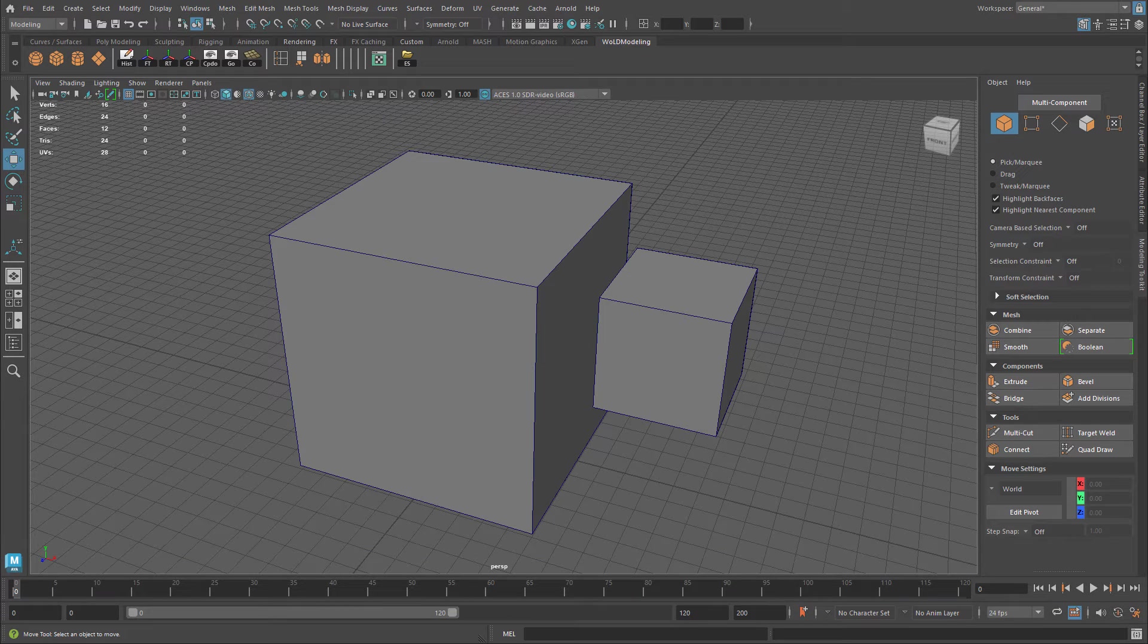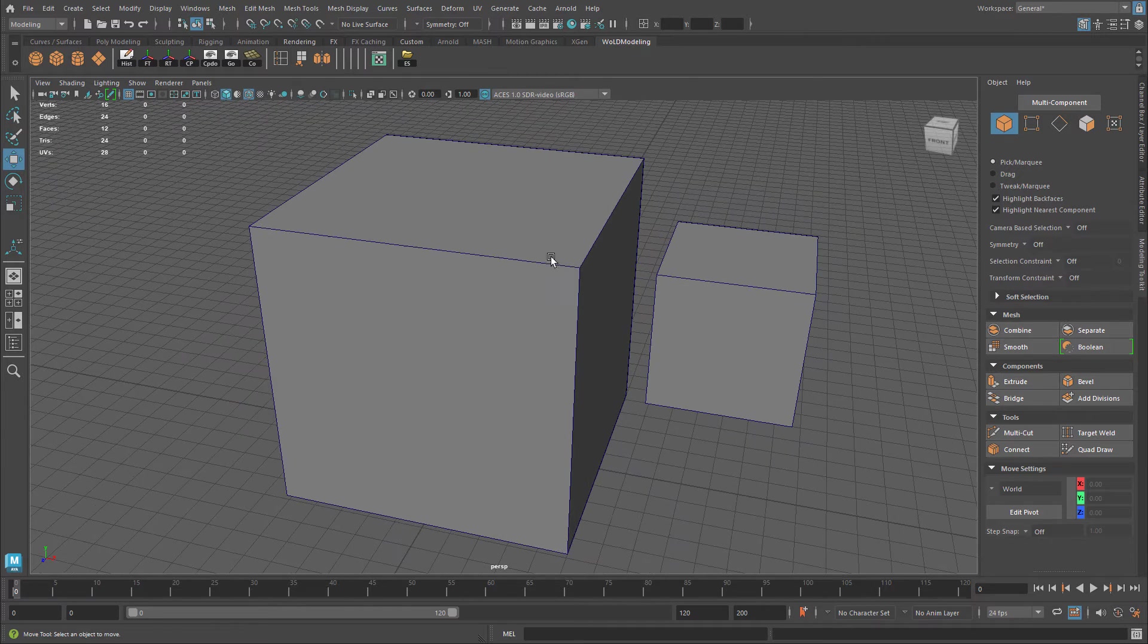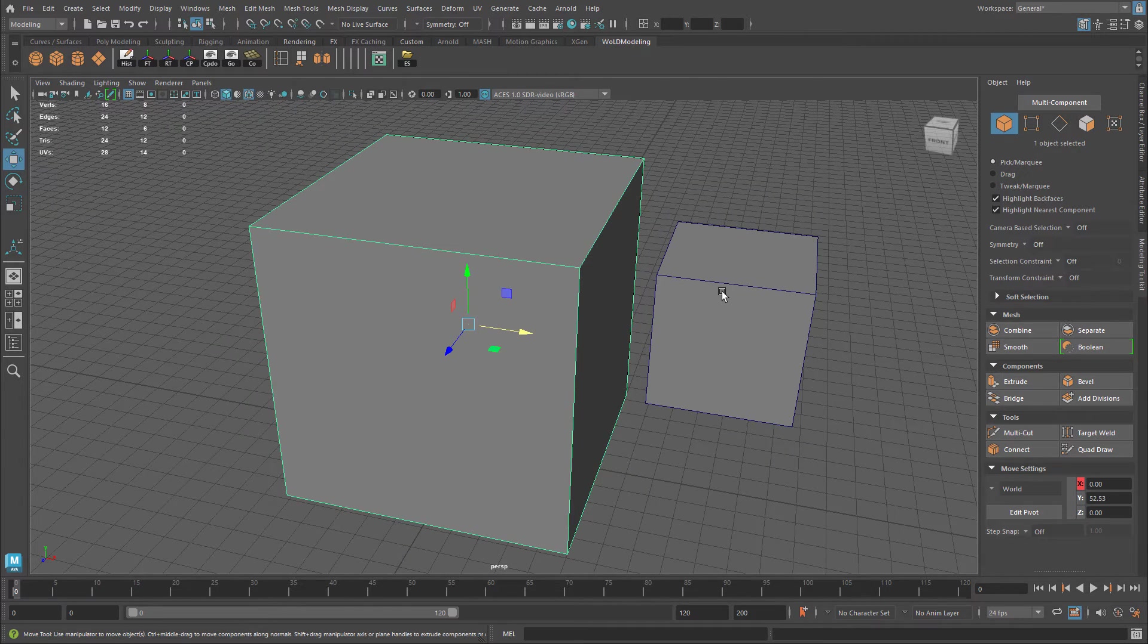To demonstrate this quickly, if you bevel with default settings, the size of the bevel will be adjusted based on the size of the mesh. So I have two cubes here, one larger, one smaller.